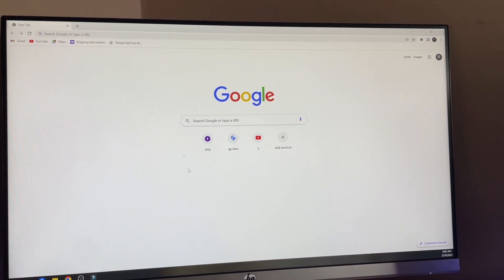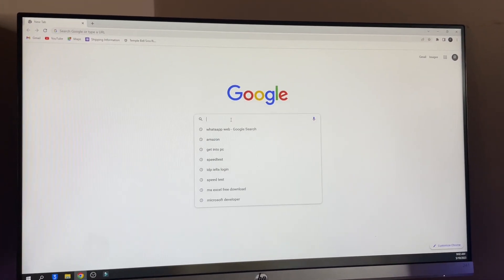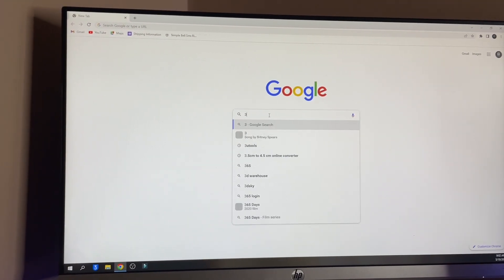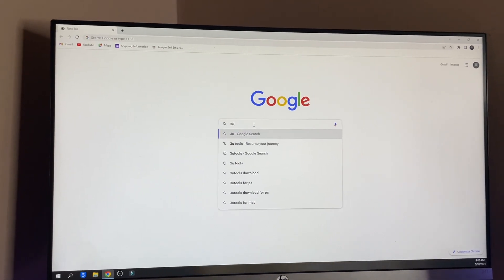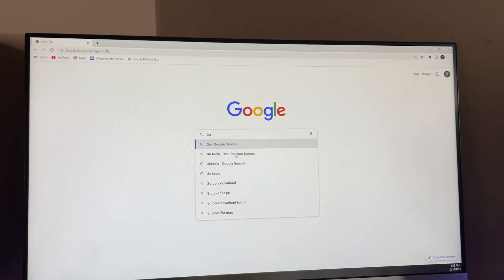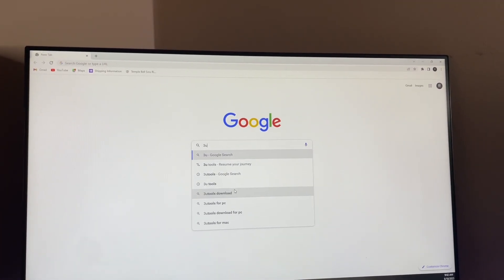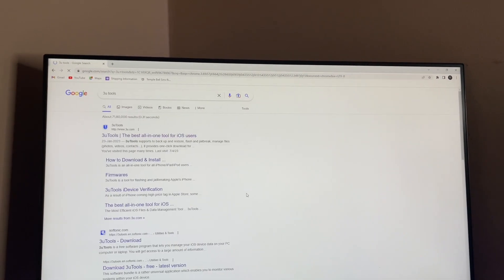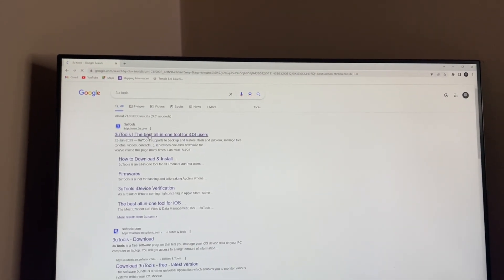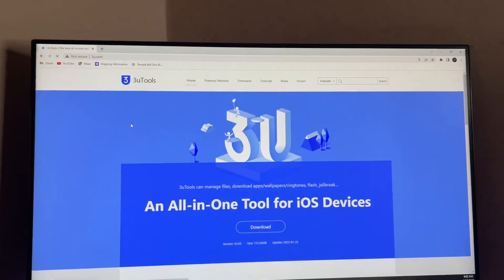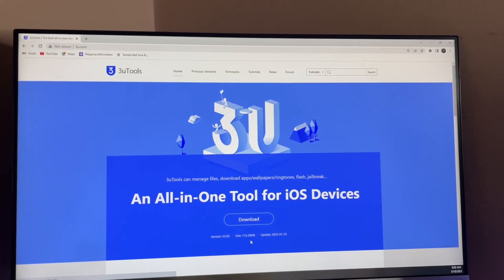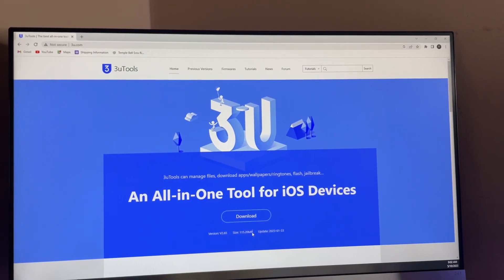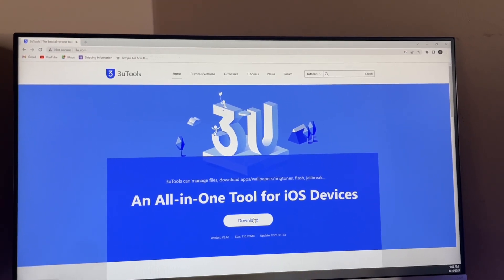You have to download this software. Just let me search 3u, and you guys can see here 3u tools or 3u.com is available. You have to just download this software. The size of this application is 115 MB.